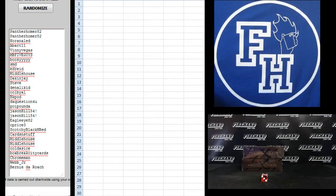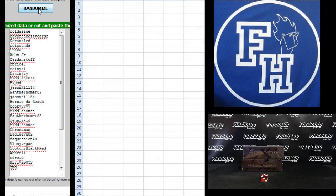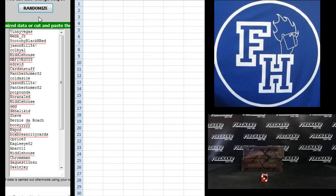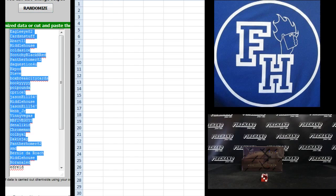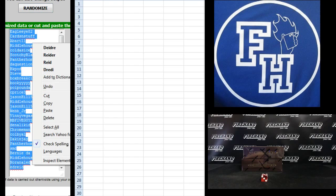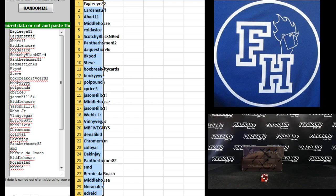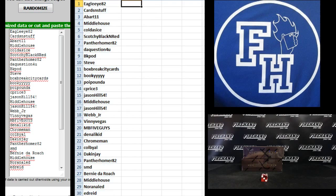Alright. Panther Homer 82 on the top. Bernie DeRoche on the bottom. Good luck, everybody. One. Two. Three. Four. And five. Eagle Eye 82 on the top. Ed Reed on the bottom. Good luck, everybody.